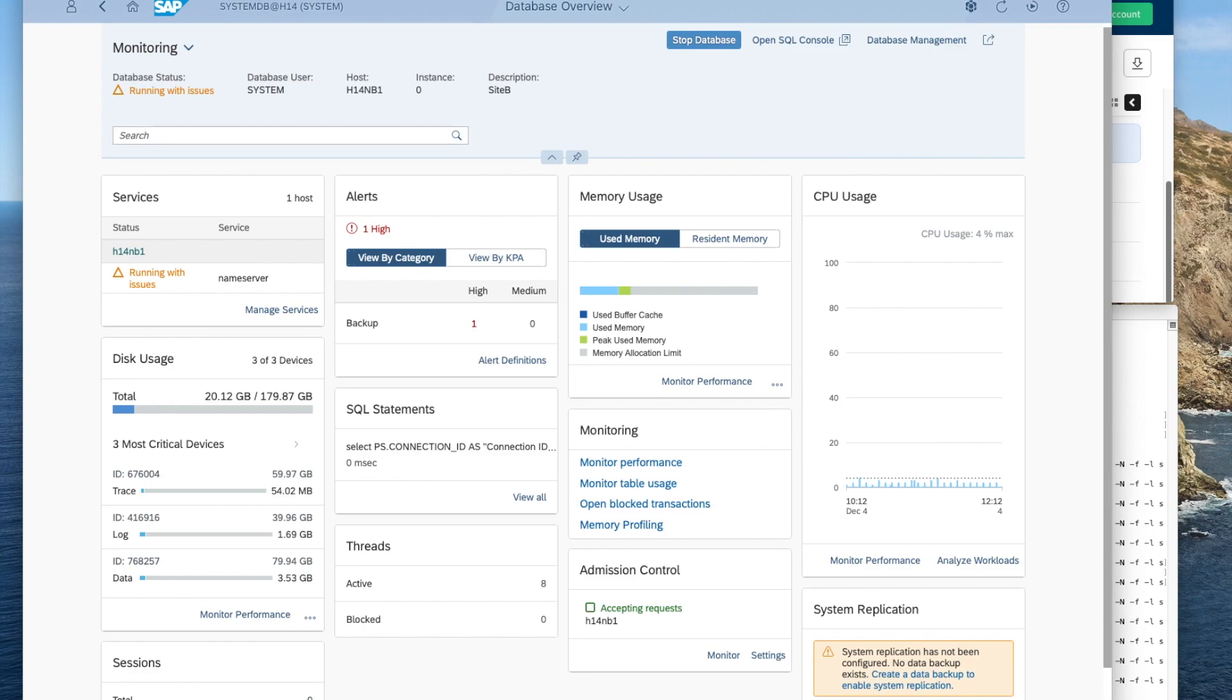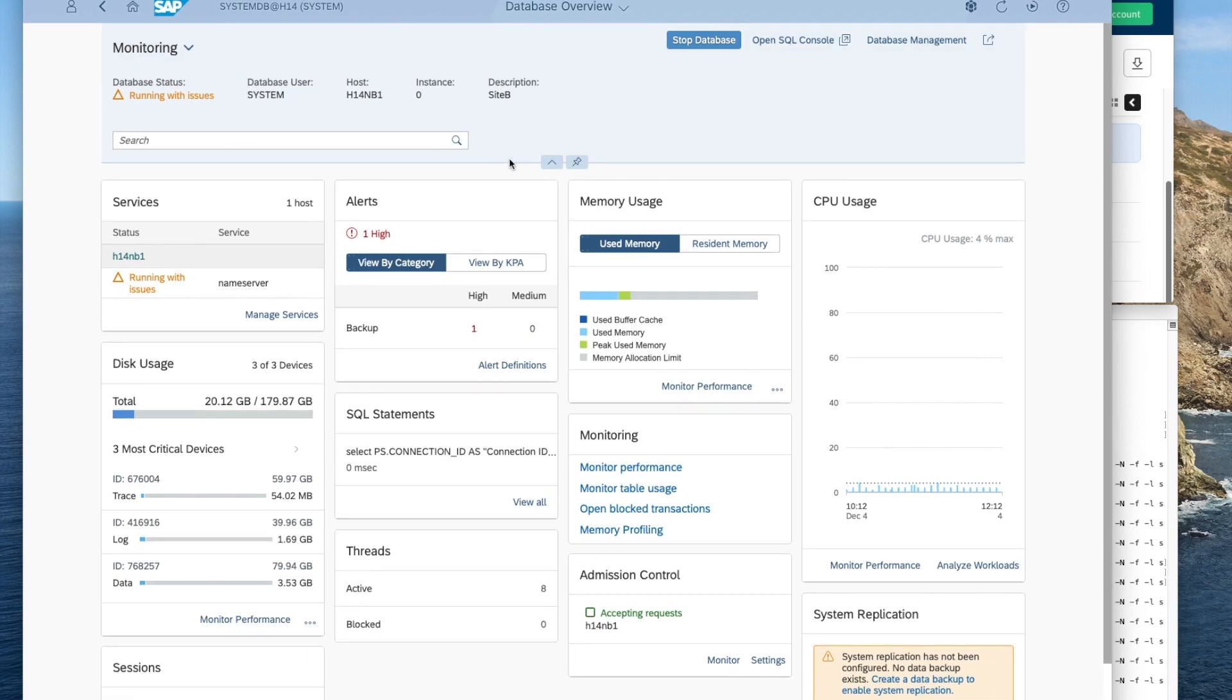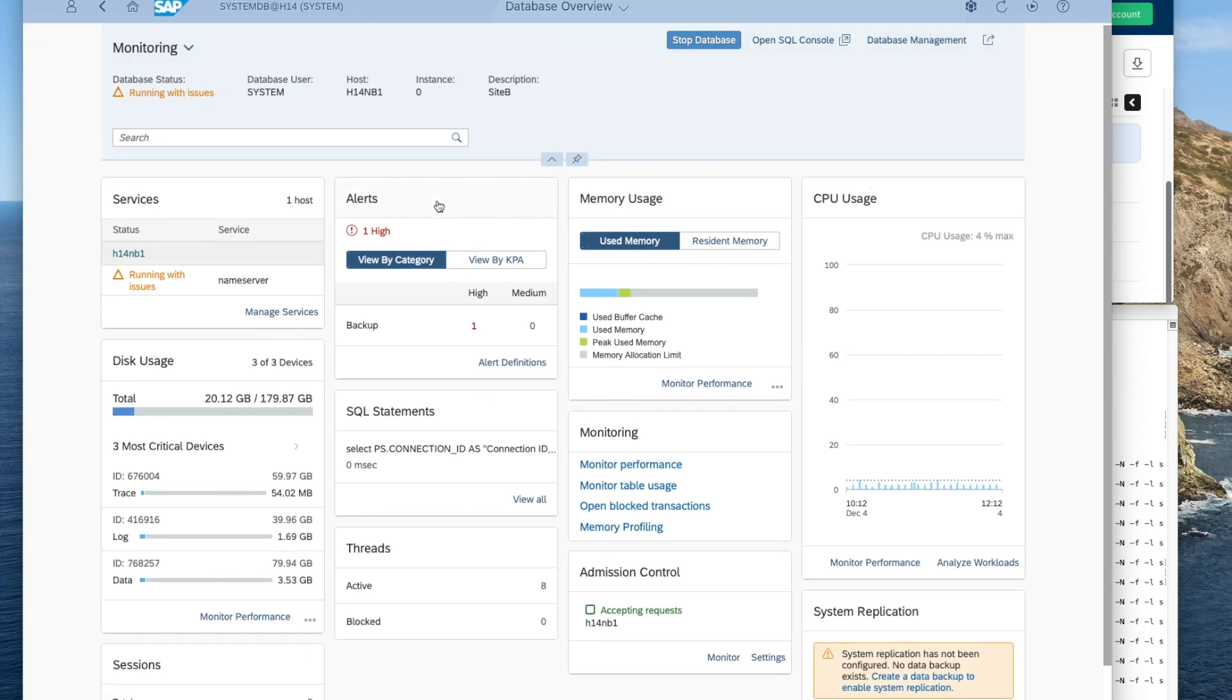For installing the license, you can go to the studio. And from the studio there, you have to go to right-click on your database SID in the system and then go to the licensing option.